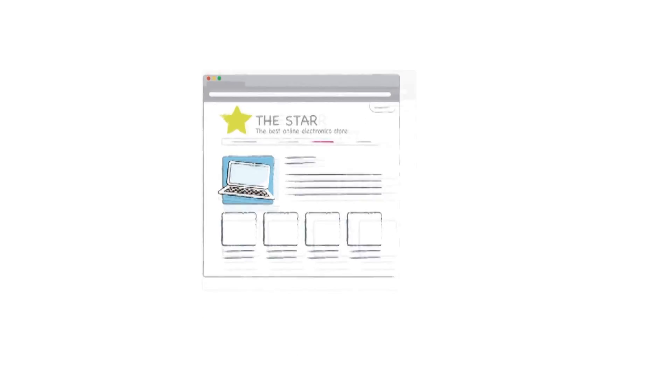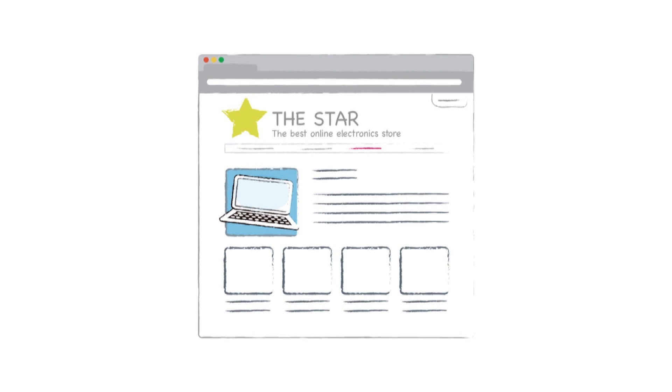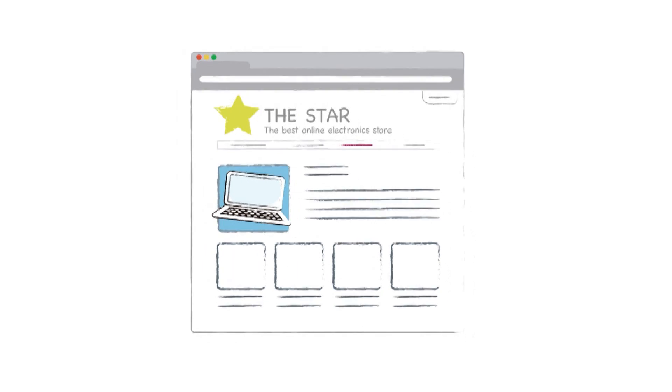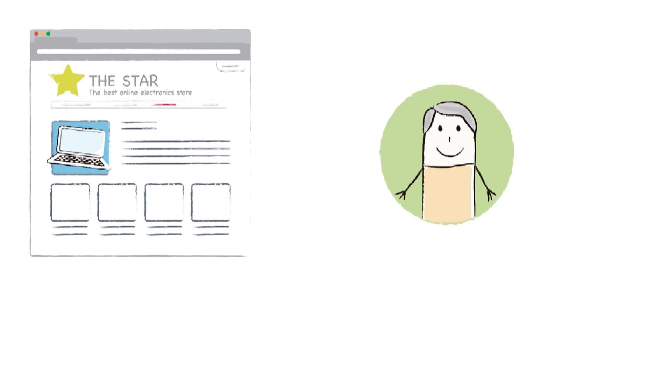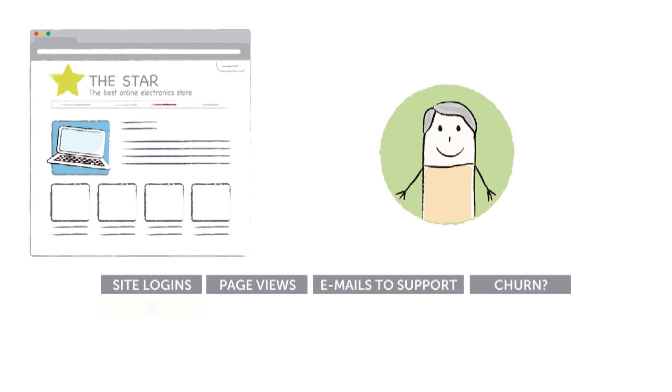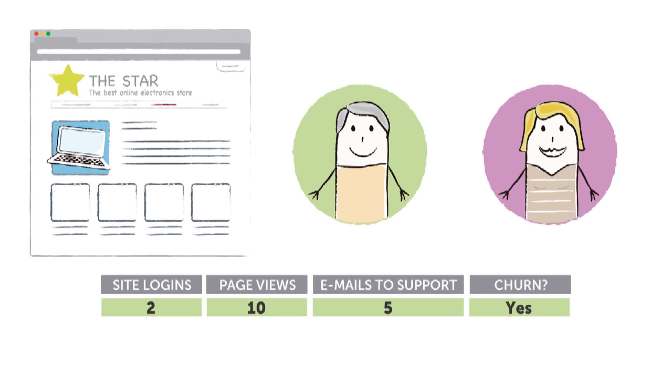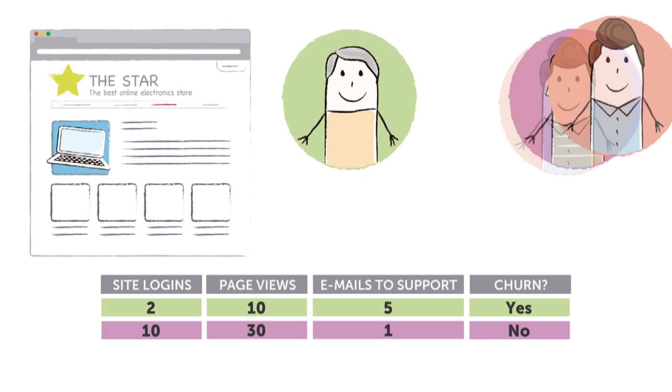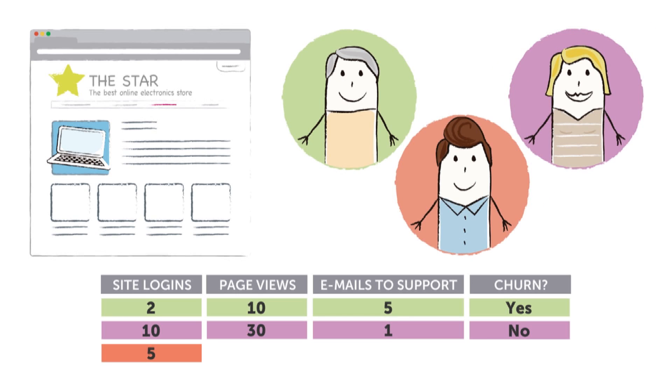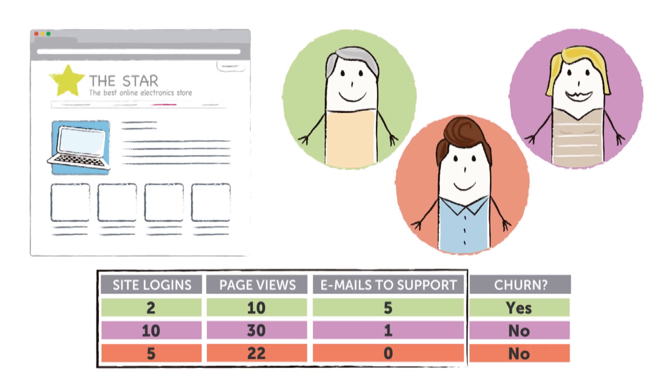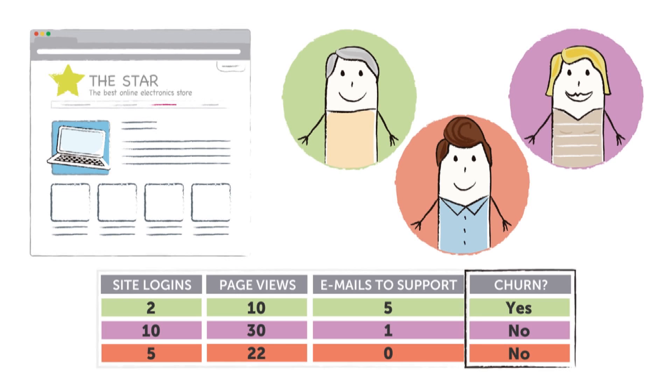Suppose you have a subscription-based website. You keep track of each customer's usage of your service and also whether the customer maintained their subscription into the following month. So each customer provides us with a training example each month. Using this data, BigML can learn how to predict when a customer is going to drop their subscription based on how they use your service.